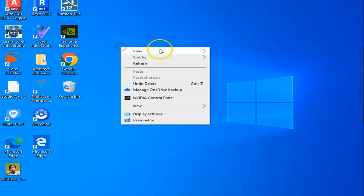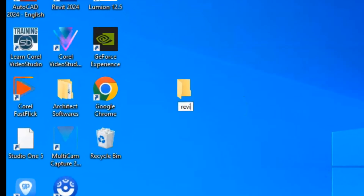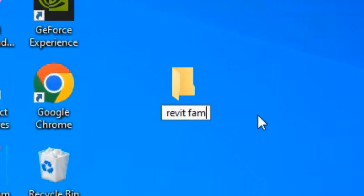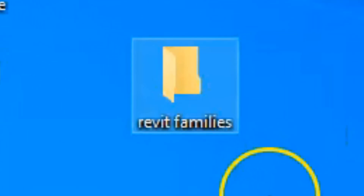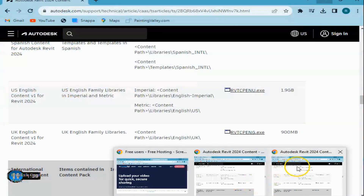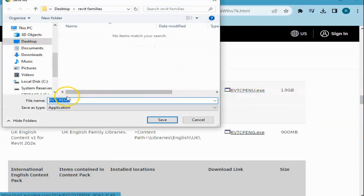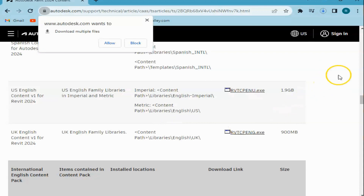First, we are going to open a new folder on the desktop. We will use this to store the installer that we are going to download. Go back to the browser and download this. So this is already the folder that we made. Save it. Now, as you can see, it's downloading. We will wait until it will be done before we open it.